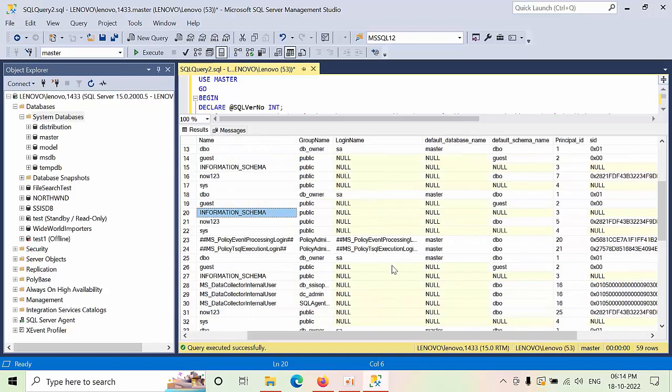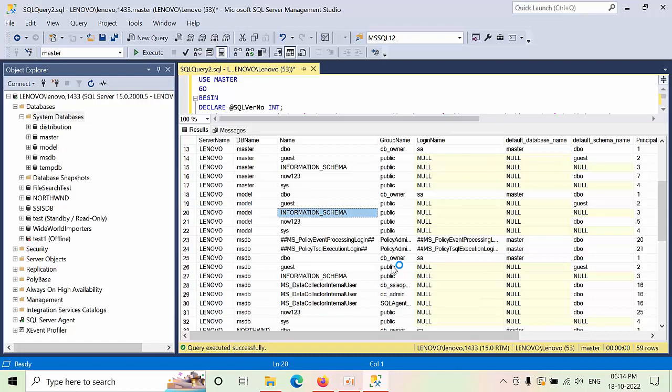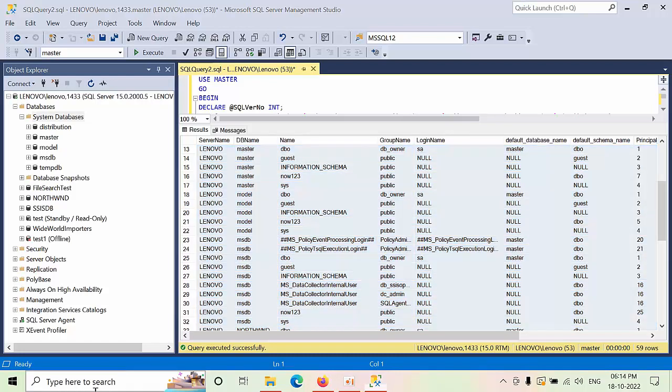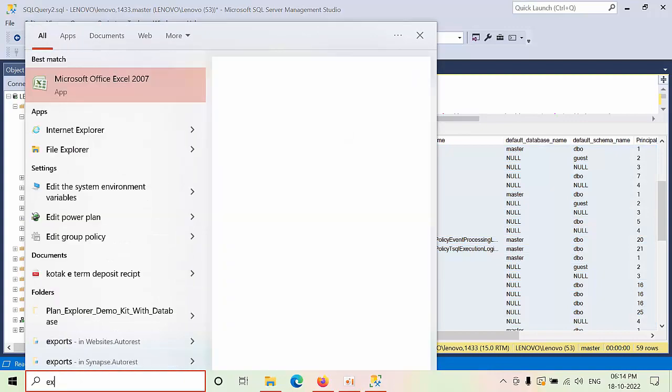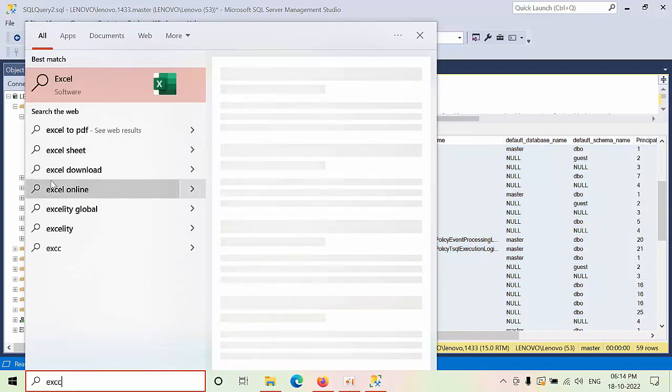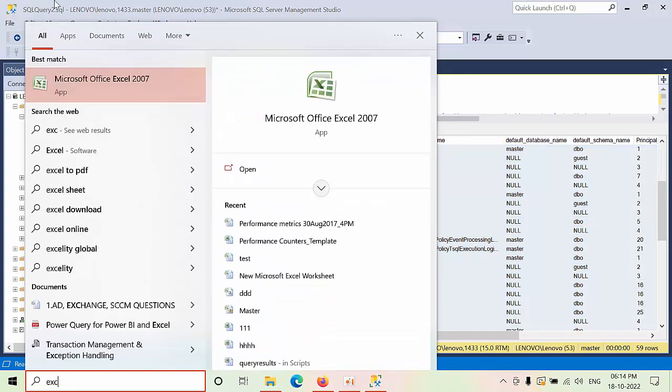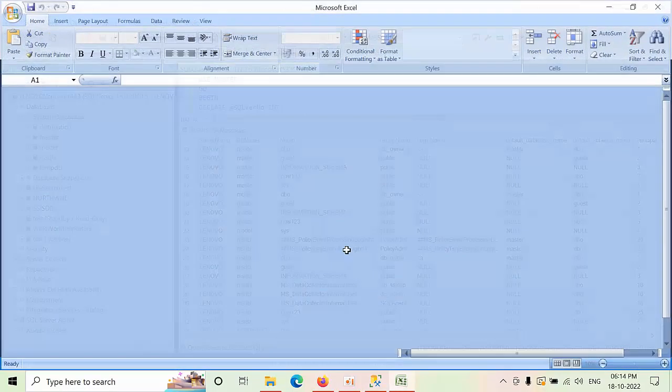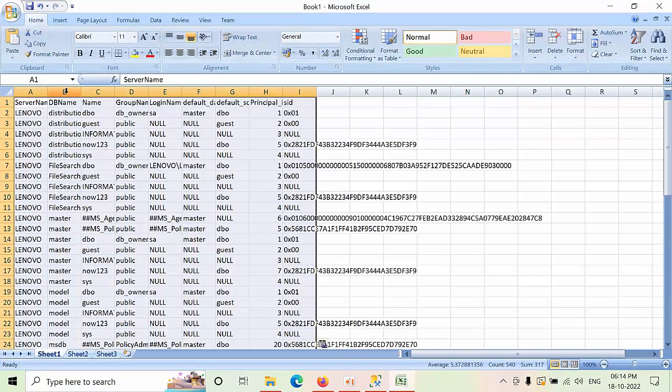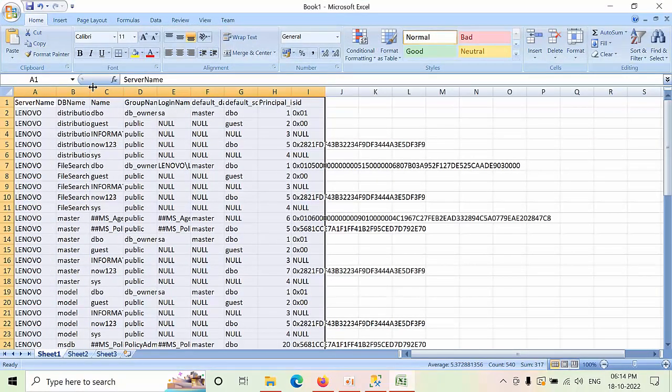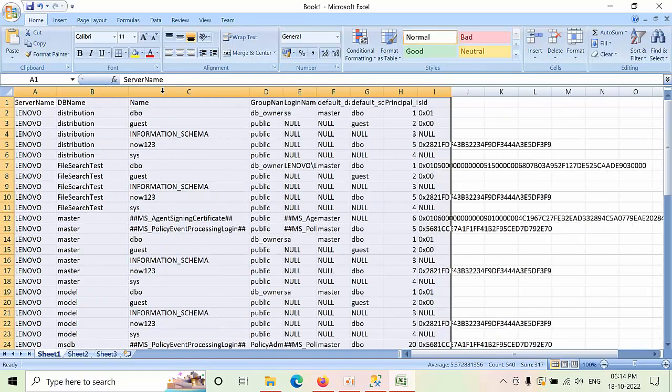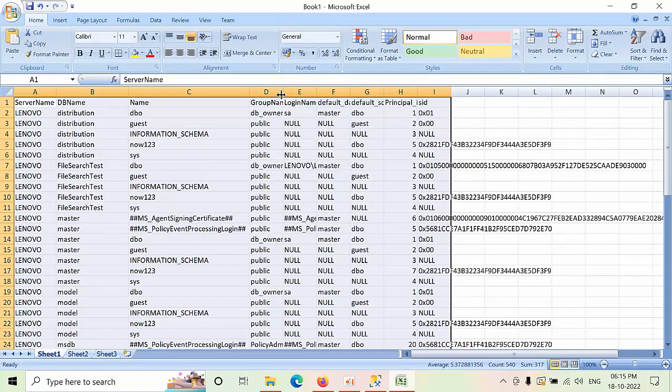Once you've got this information, you can just select all, copy with the headers, and go to an Excel sheet and paste it here. Now you can filter. You can filter what are the